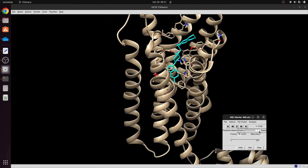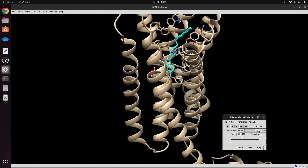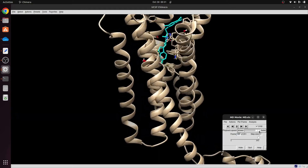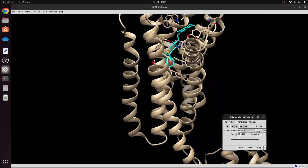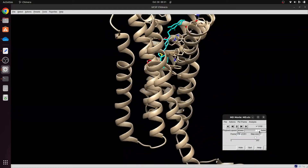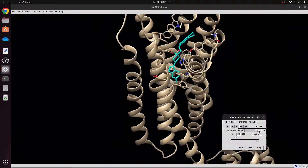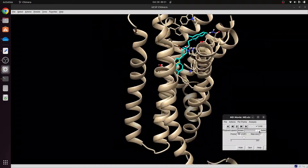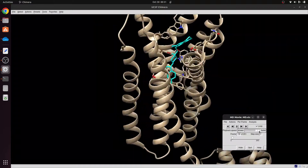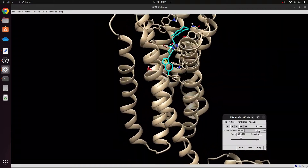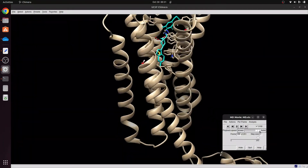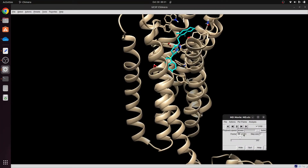I can also increase the speed to full speed. This is how the MD simulation looks at full speed — showing the vibrations of the protein and the ligand within a two-nanosecond MD run.